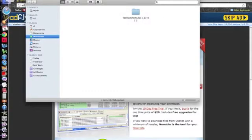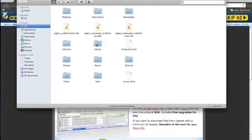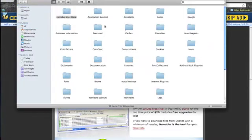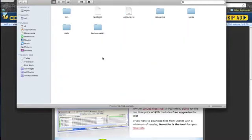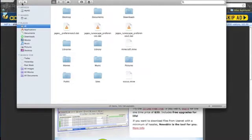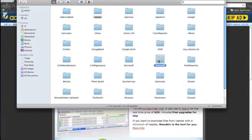So after that, right click on Finder, new Finder window. Go to library, application support, Minecraft. And your library is in your user. So, user, library, application support, Minecraft.